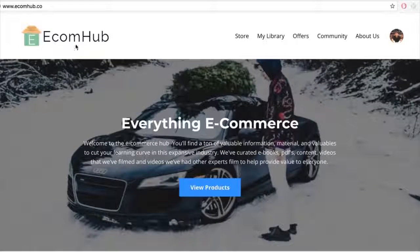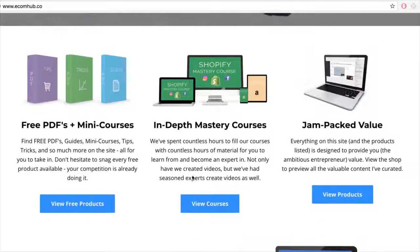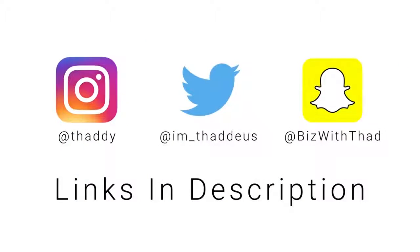I have a free influencer negotiation course linked in the description, which includes a contract you can use with influencers for your protection. That's today's video — you really can get started for extremely cheap, essentially free. I respond to everyone's comments, so drop one below, and don't forget to subscribe. Check out Ecom Hub, my personal platform covering everything ecommerce — from the mastery course to free PDFs, mini courses, and social media updates.